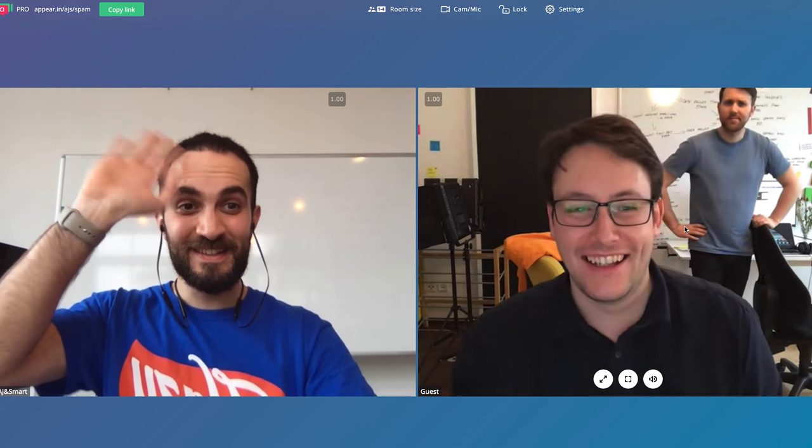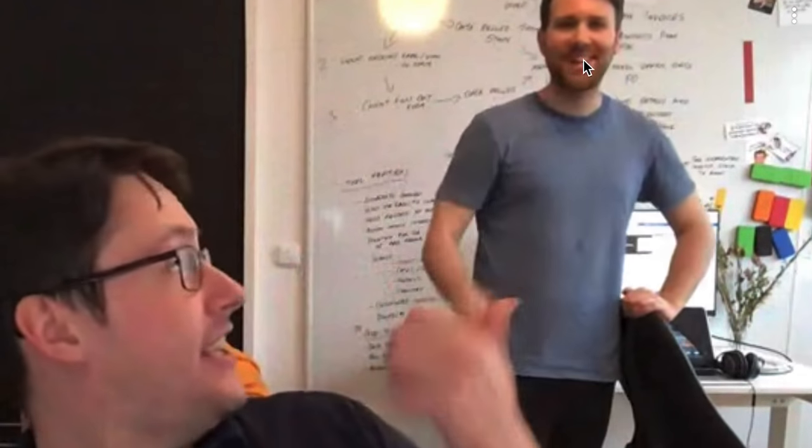Next up we have Appear.in. Appear.in is basically software to have meetings remotely — it's like Google Hangouts but better. You send a link to someone, they click it, and they appear in the meeting. We use it primarily to record our user tests, which we're often doing remotely. It's super important that we record them so we can go back, look through them, take a deeper look, and get more insights from them.